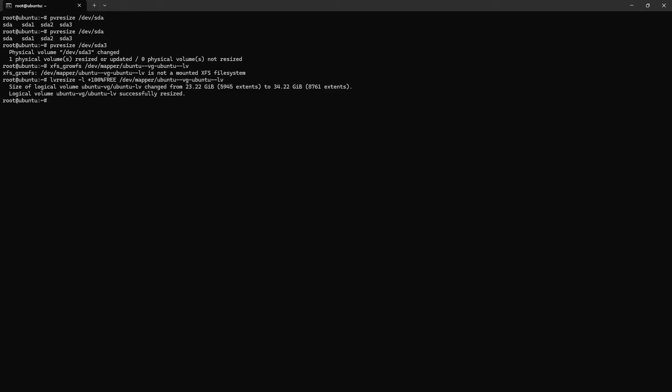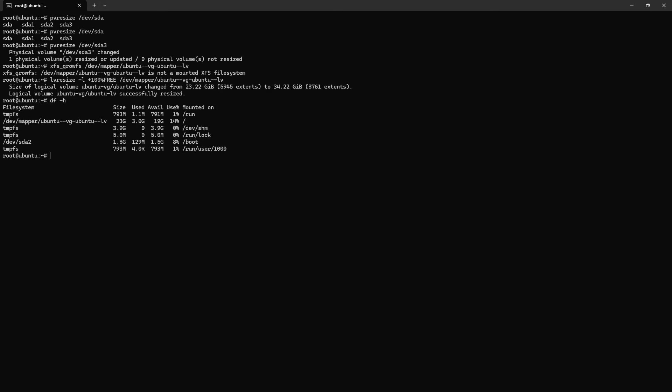Logical volume ubuntu this partition is successfully resized. Let's check the new size of this partition. So df -h. Still the same size, so let's run another command. resize2fs, mint.